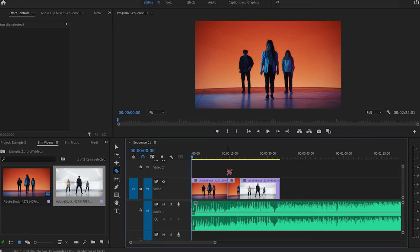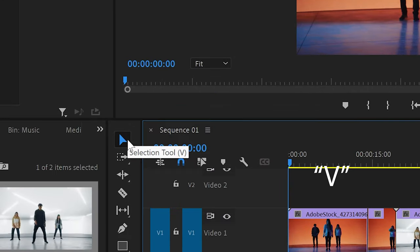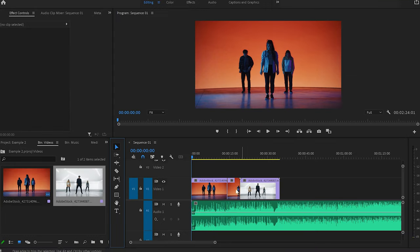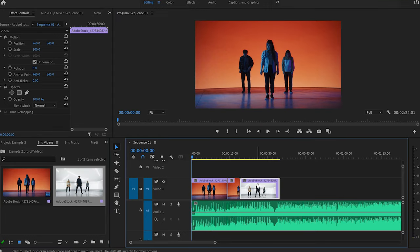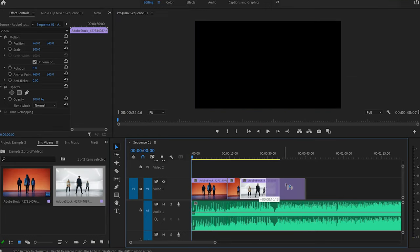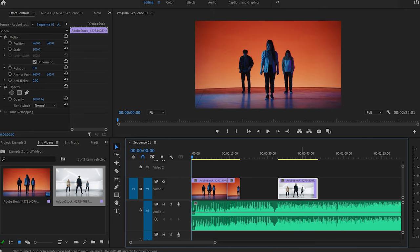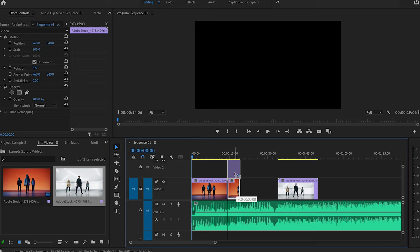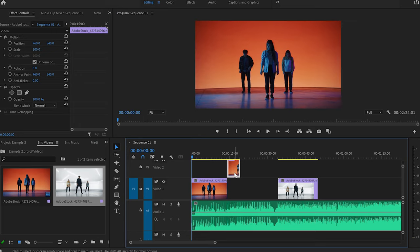Another tool you're going to use a lot is the selection tool. To use it, either press V or click the selection tool icon. From here, you can select a video clip and move it further down the timeline, or take the cut we just made and place it above the first video.